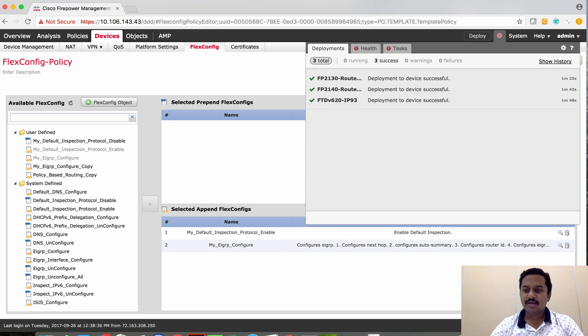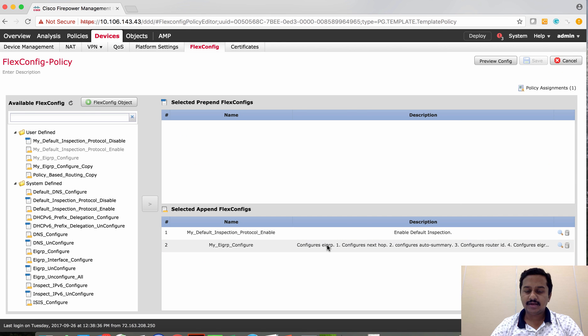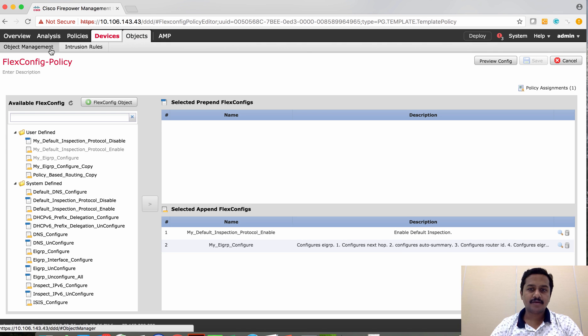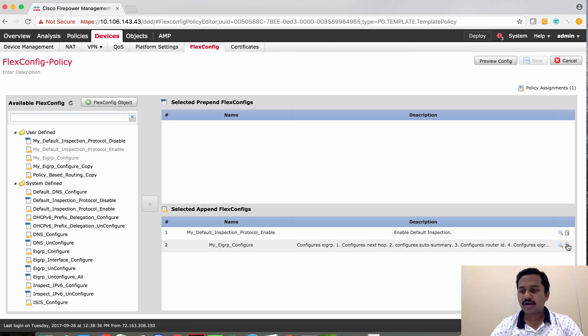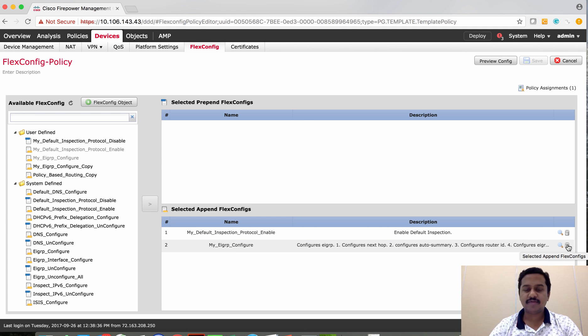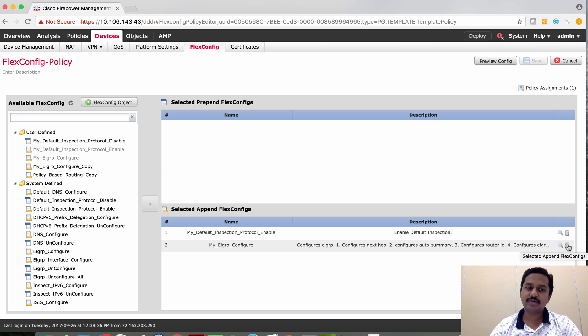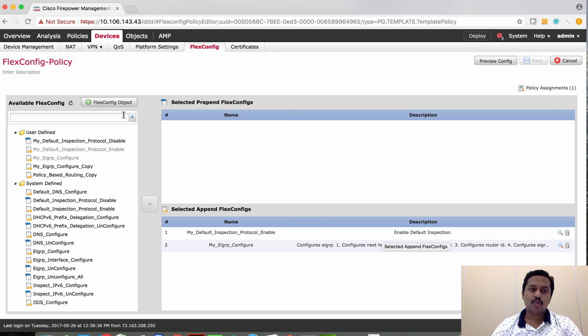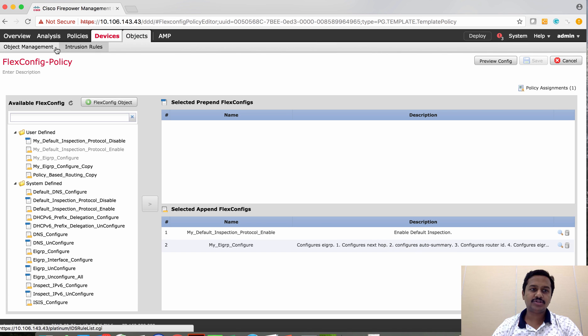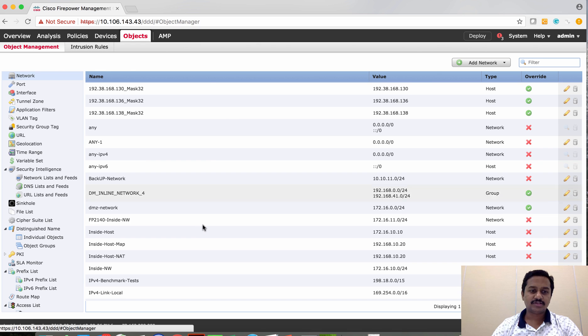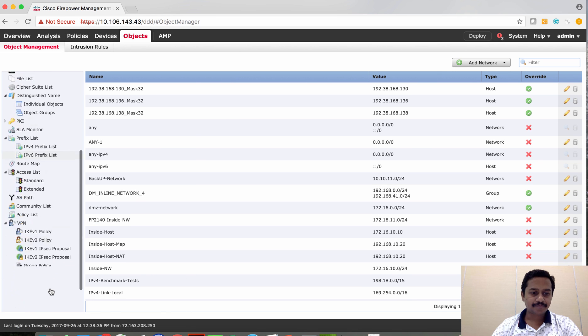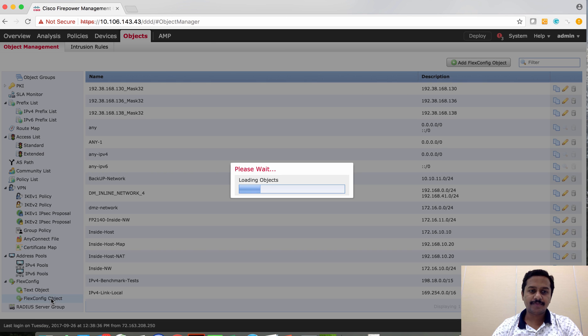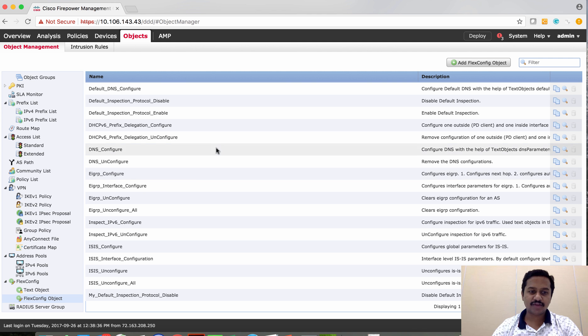So similarly, if you want to edit the existing configuration or to remove, you can't simply delete this and then expect that FMC to go and negate the configuration from the FTD. What you have to do is delete this as well, go and create a flex configuration object which would clear the configuration. For example, if I want to remove the EIGRP configuration.